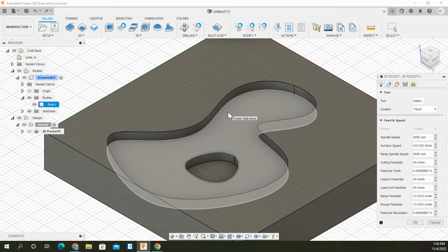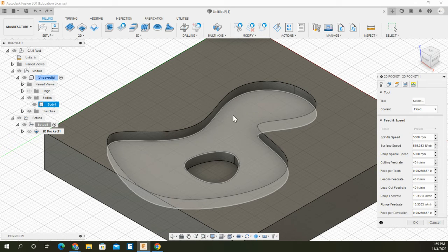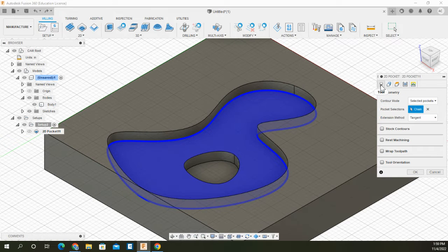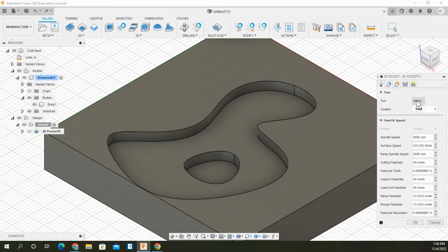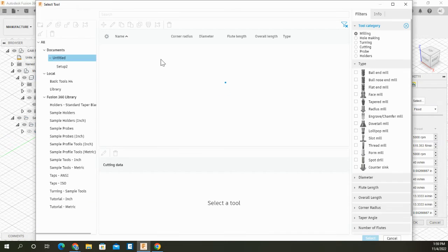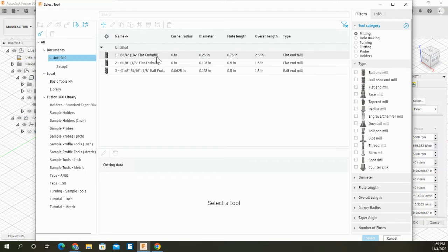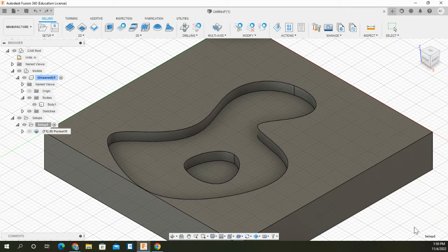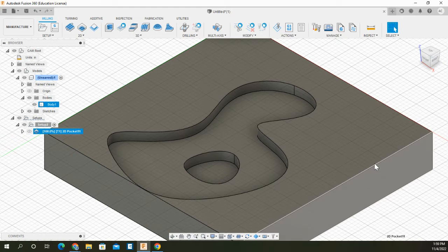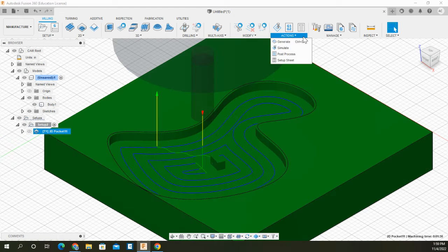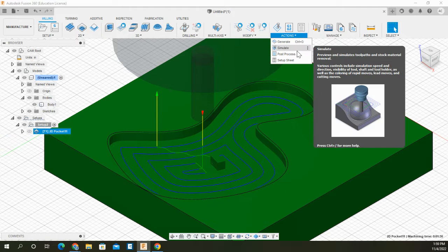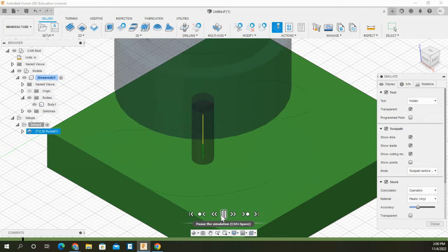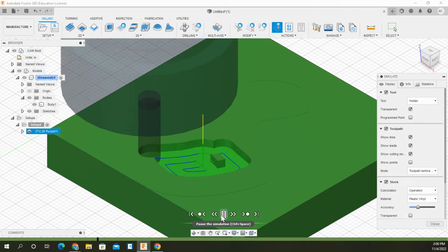The problem that I've been running into is that if I select this surface as shown here, and I go to my tools and select a generic quarter inch flat end mill and hit OK, what happens is as I go through the simulation, it will do its thing.